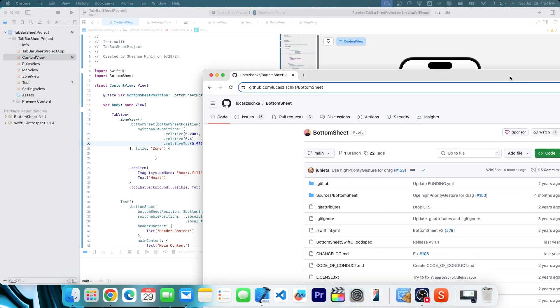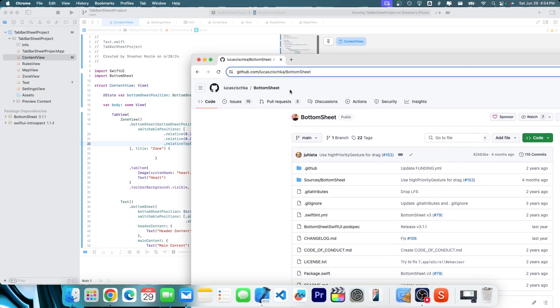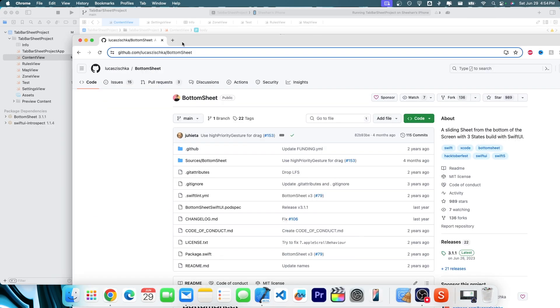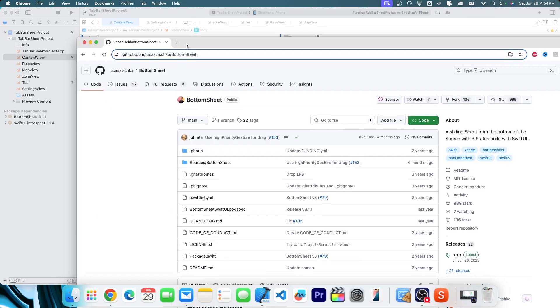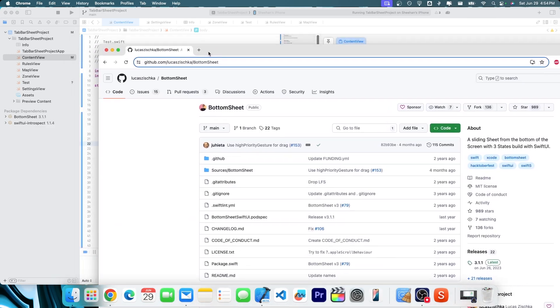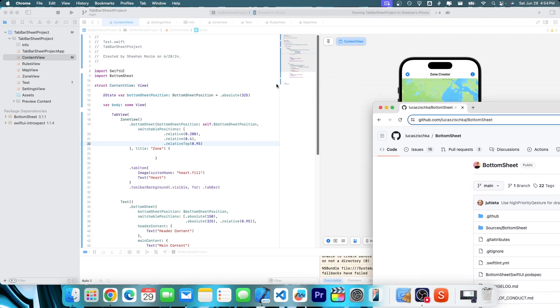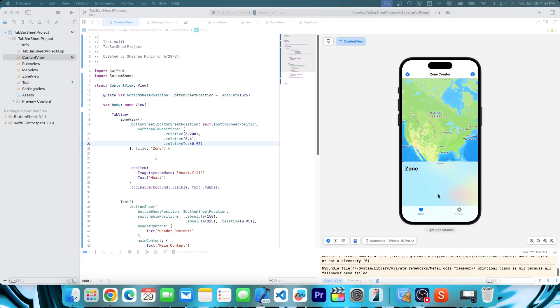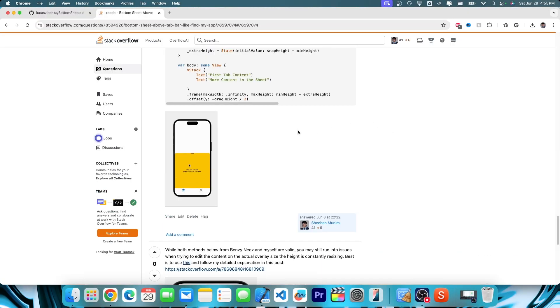Pretty much, if you try to use a normal dot sheet in this, it will not work, because Apple's dot sheet will always present it above the tab bar, regardless of what you do. So your best bet is to use this. And what I've seen a lot of people do, instead of using an actual sheet, what they'll do is they'll make an overlay instead.